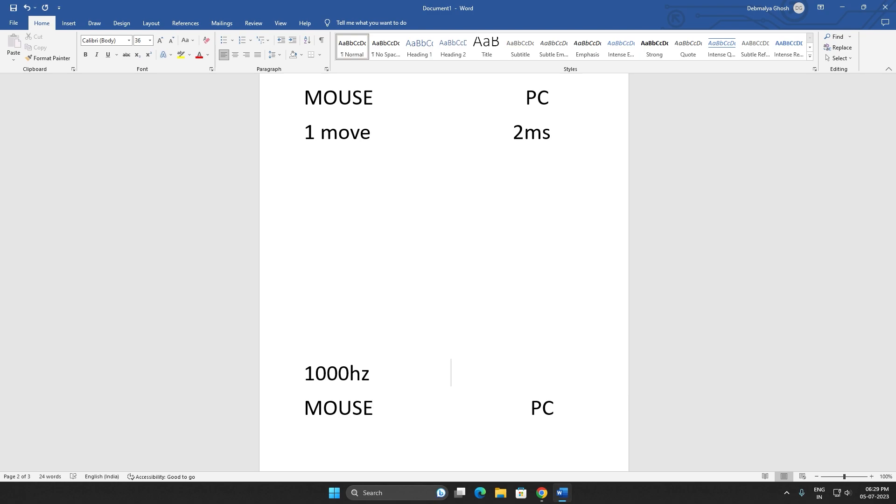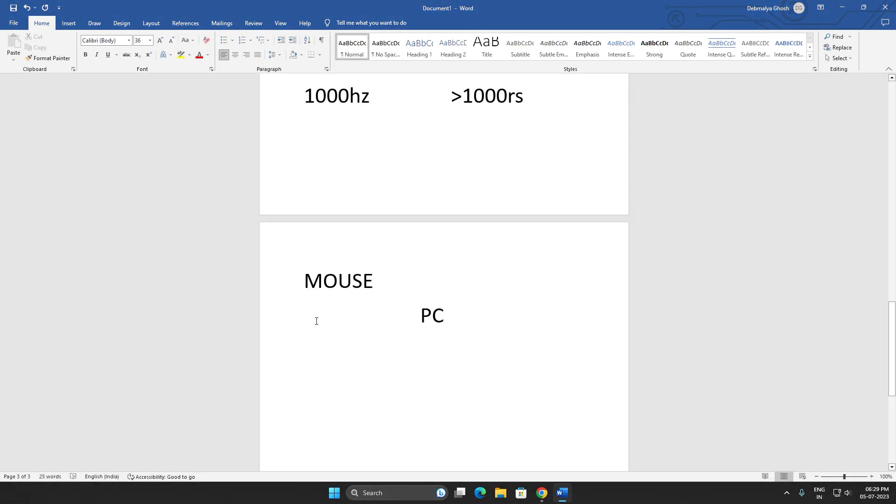1000 Hertz polling rate mostly comes in gaming mice. If you move your mouse one time, your PC will register the move after 1 millisecond.